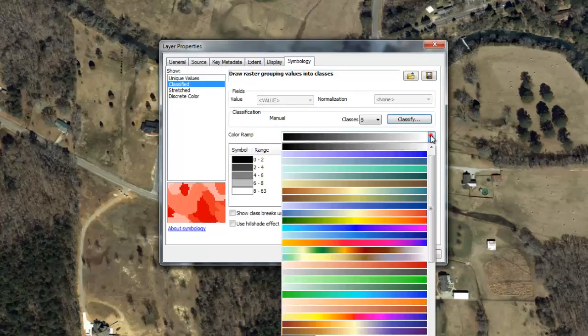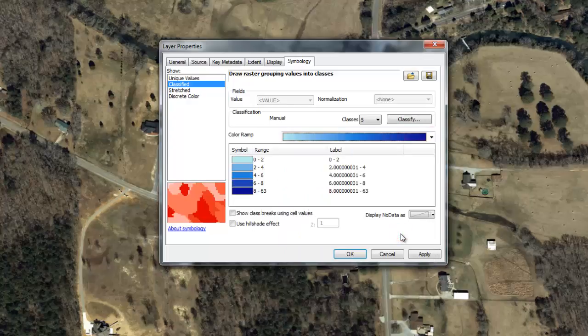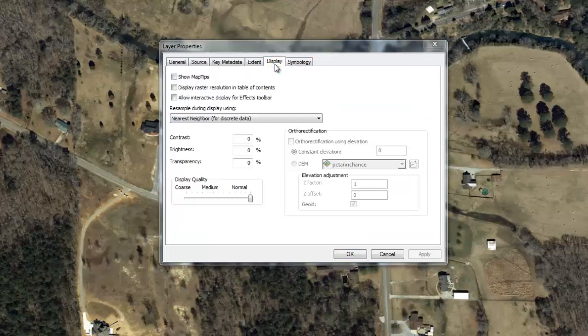Now select a color ramp that best depicts the different intervals. Click Apply. Since we are overlaying the grid on imagery and building footprints, we will set a transparency on the grid so that the other datasets can be seen. To do this, click the Display tab. In the transparency box, input the percentage you wish to show. For this example, we will use 50%.